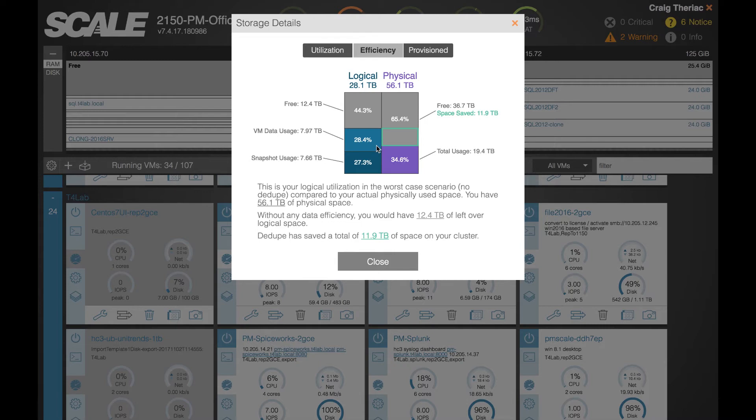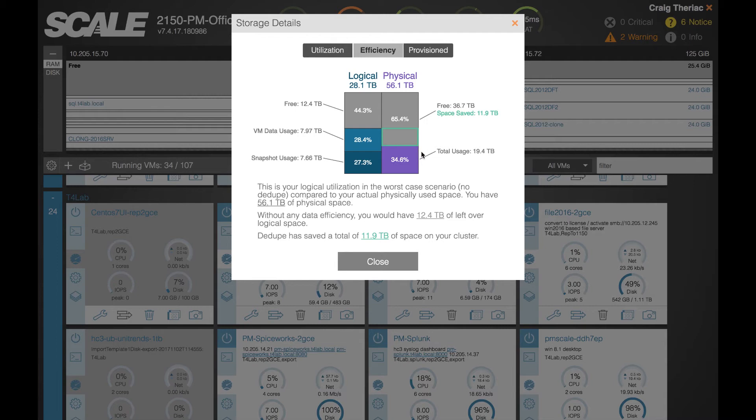Assuming no dedupe existed whatsoever, what's the actual amount of storage used, how much is that free space, and then let's compare that to the physical data that's been written out to disk.